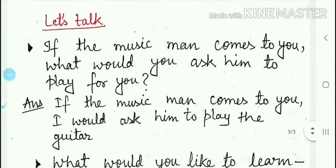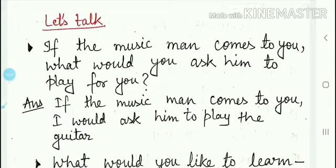The next topic is number 2 — 'Let's Talk.' The first question is: if the music man comes to you, what would you ask him to play for you? Agar music man aapke paas aata hai, to aap usse kya bolenge bajane ke liye apne liye? The answer is: if the music man comes to you, I would ask him to play the guitar.